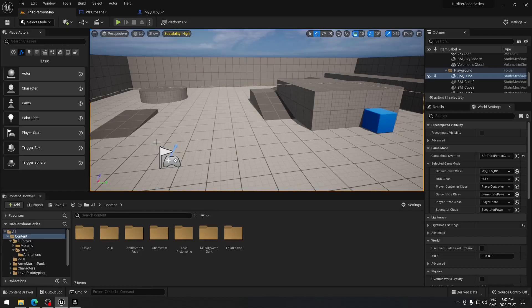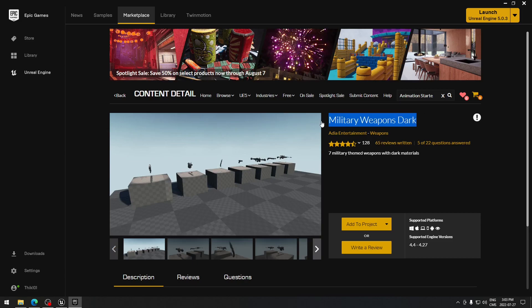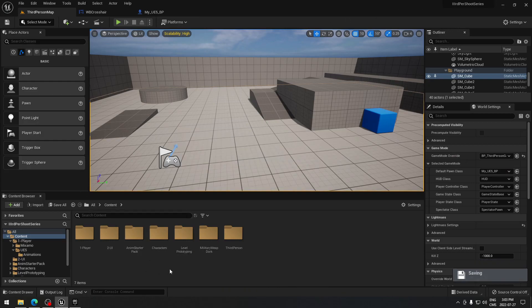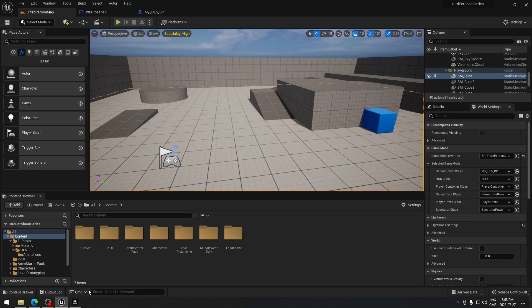Good afternoon everyone, today we're gonna start this series. The first thing we're gonna need to do is go on the Marketplace and download the Military Weapon Dark. Make sure you select the last version for your project — at the time of doing this video it's 4.27. Add this to your project. We're also gonna use the Animation Starter Pack, so add that to your project as well. After that we're gonna need the Dynamic Crosshair — I put a link in the description to download it. It was created by Osman and you can find all the information you need on the original link.